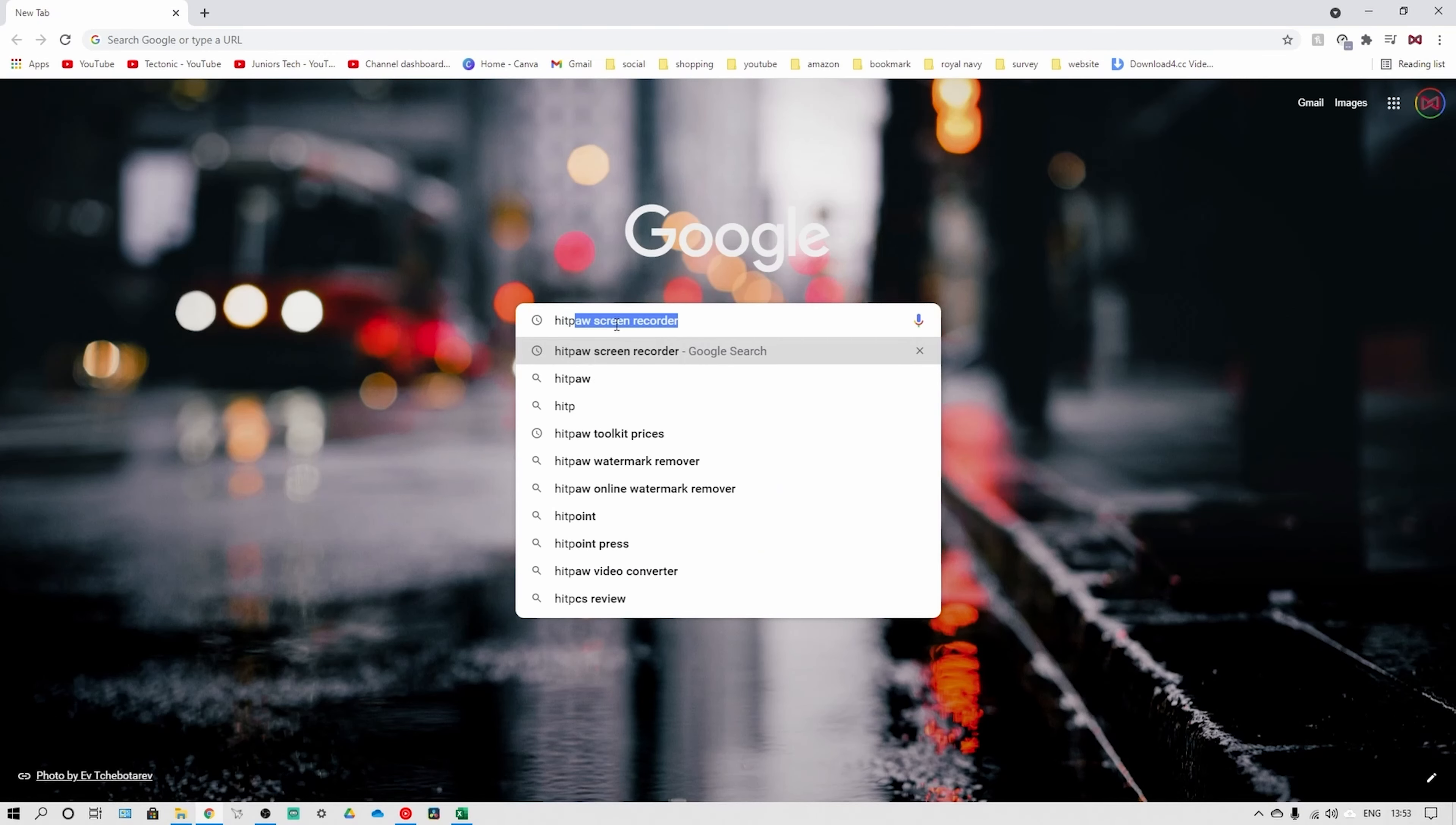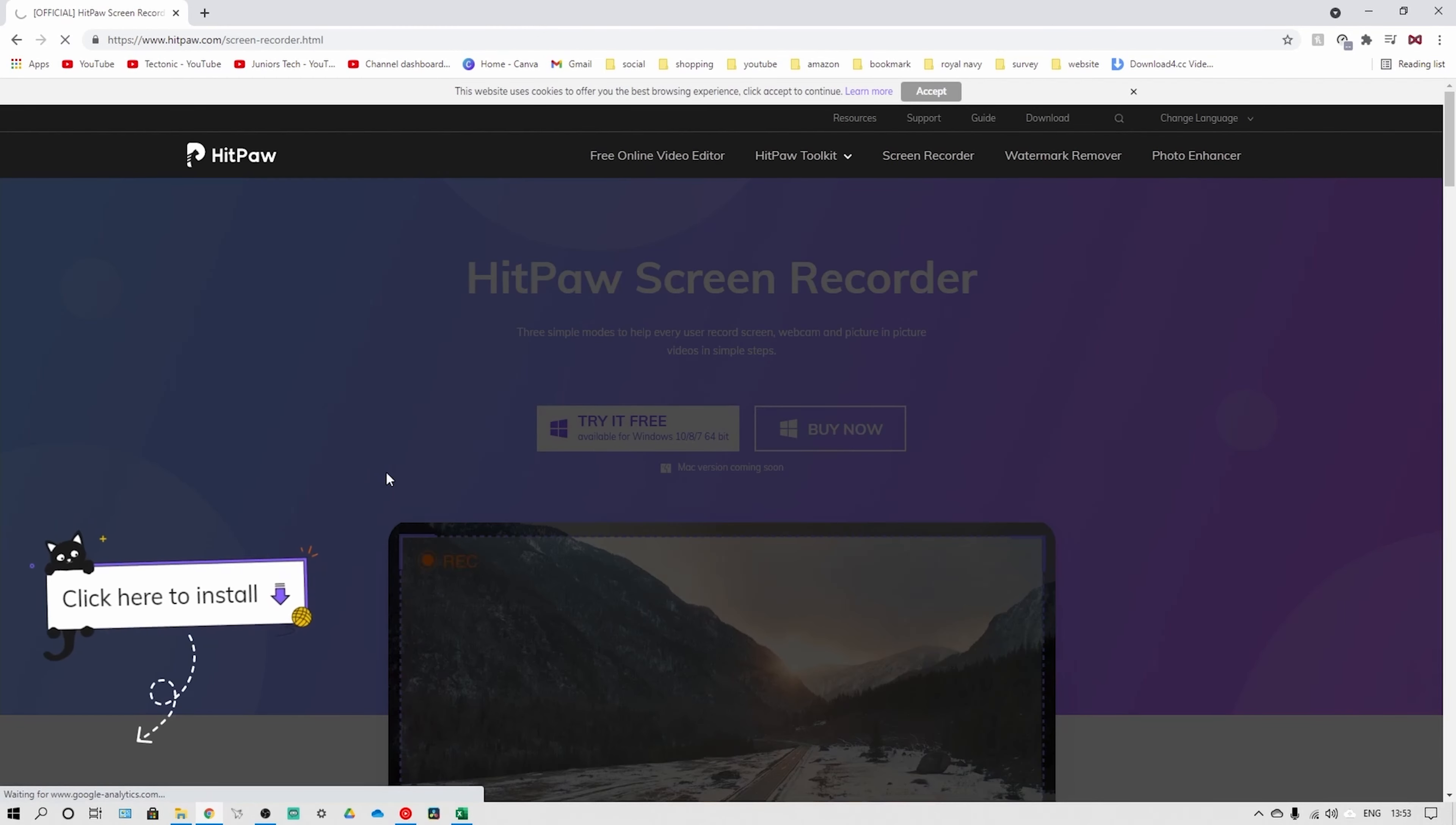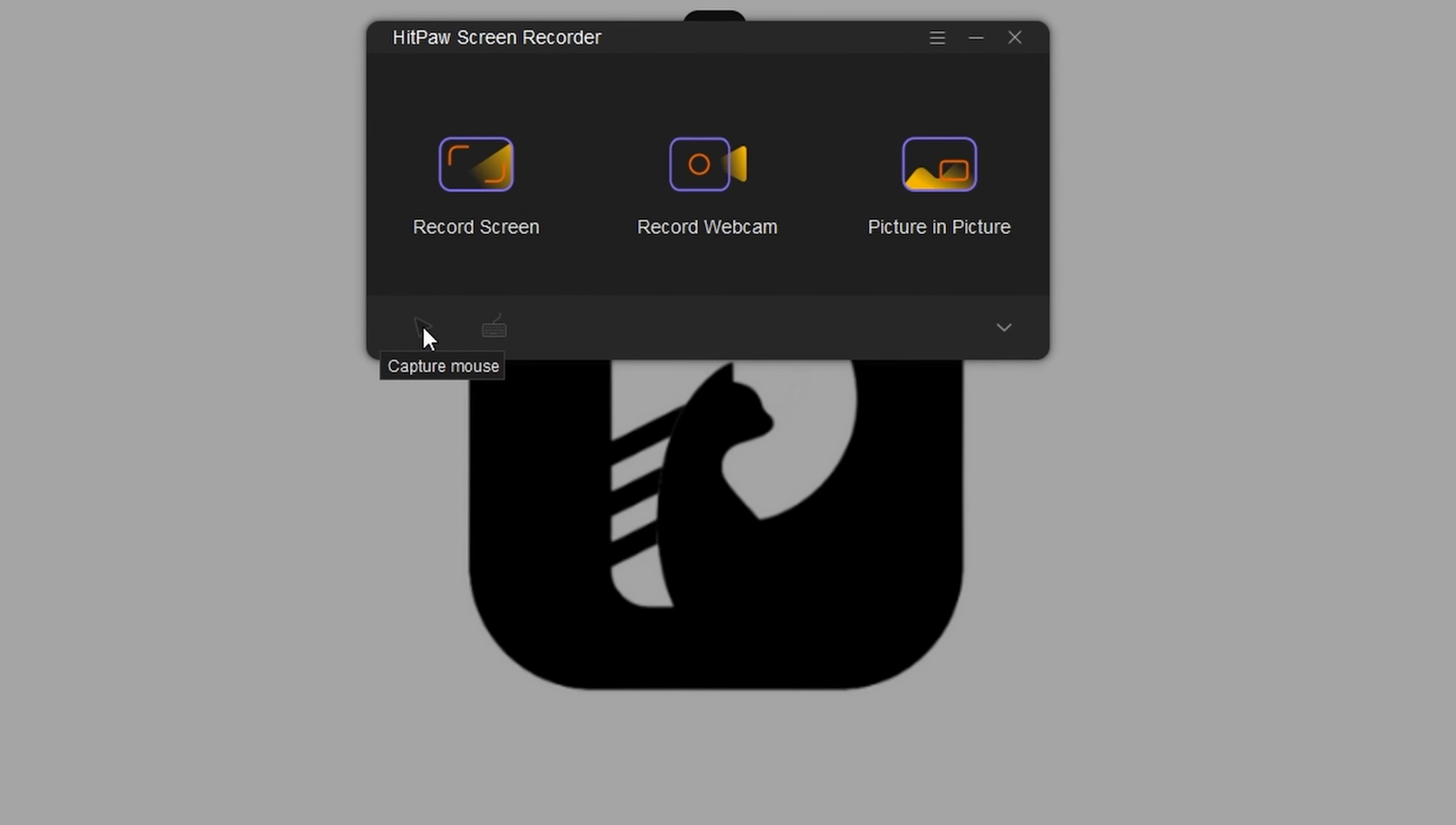First off, search for Hitpaw screen recorder online, find its official website, and click on the try it now button. After you've done this, go through the download process and follow the on-screen guide to set it up. After you've done this, simply double click on the Hitpaw screen recorder icon and run the software.